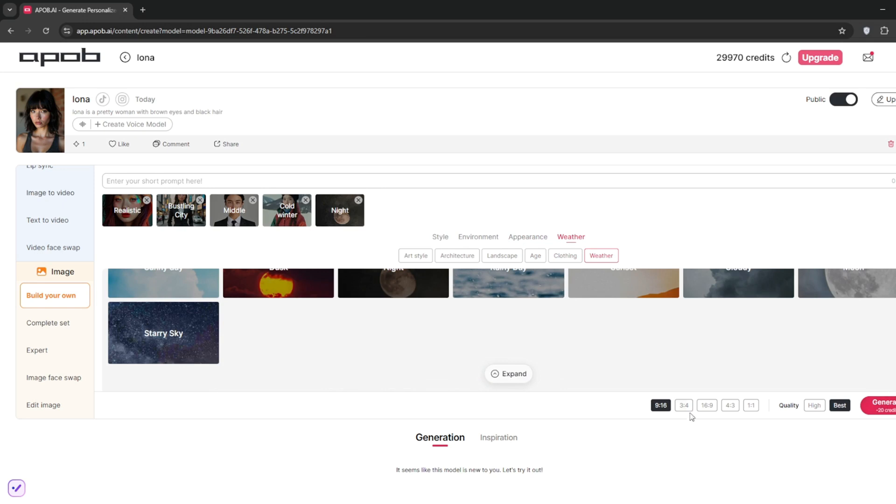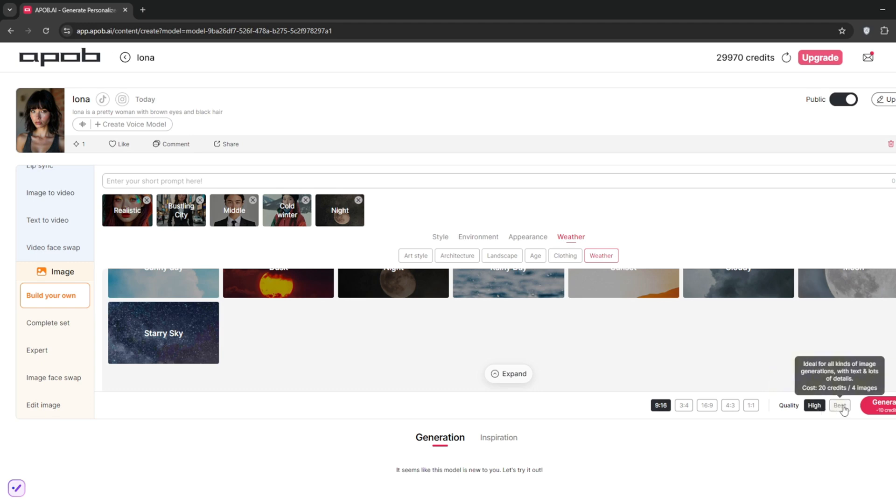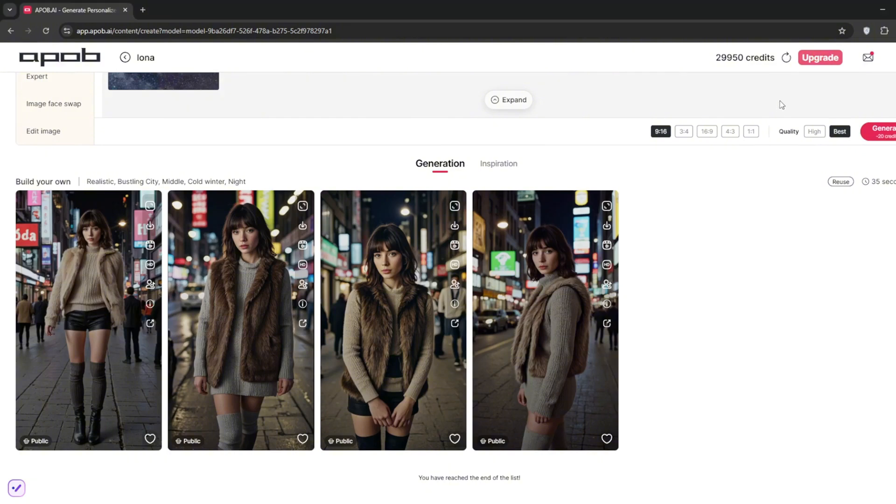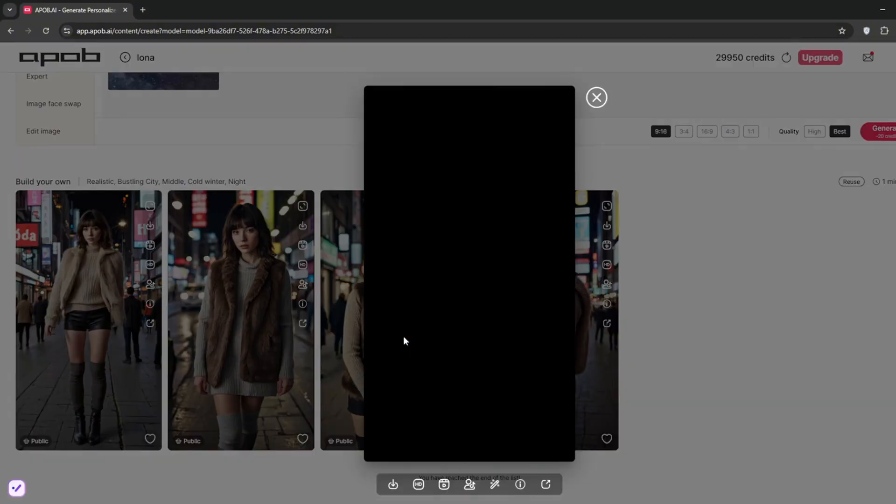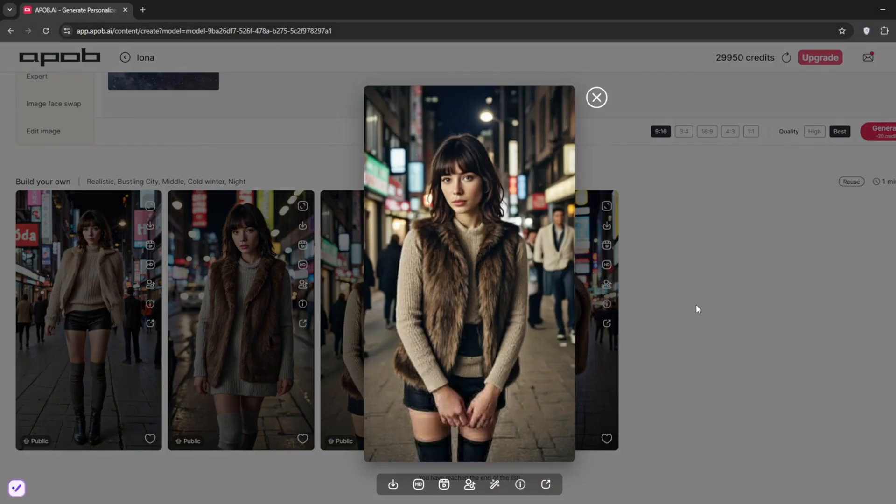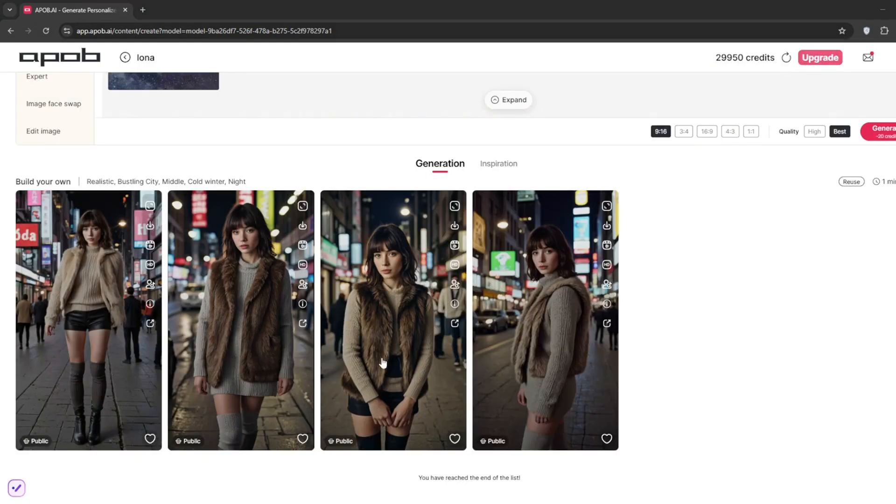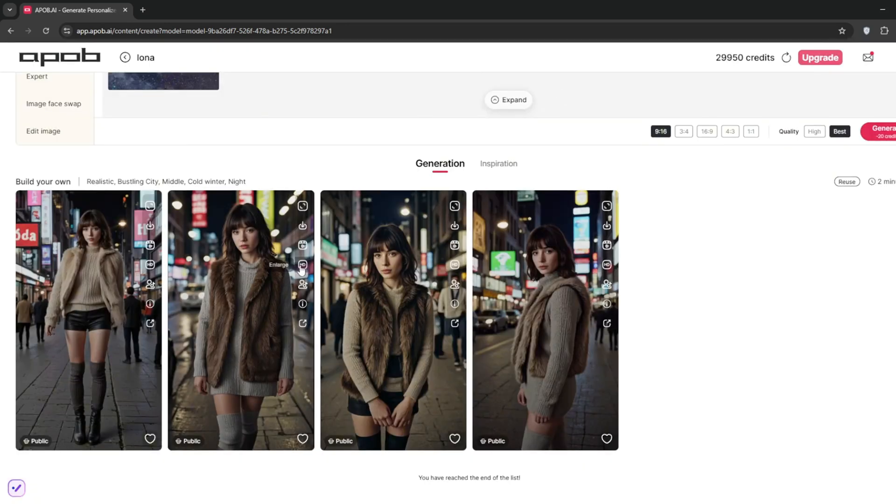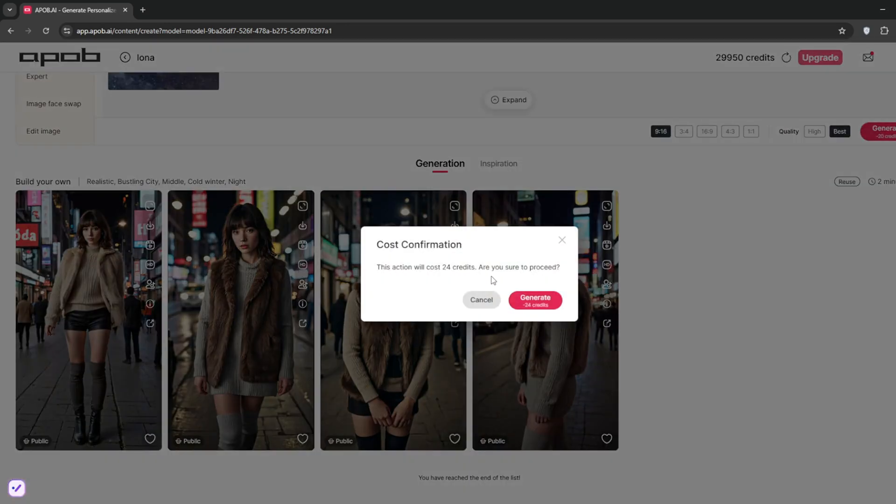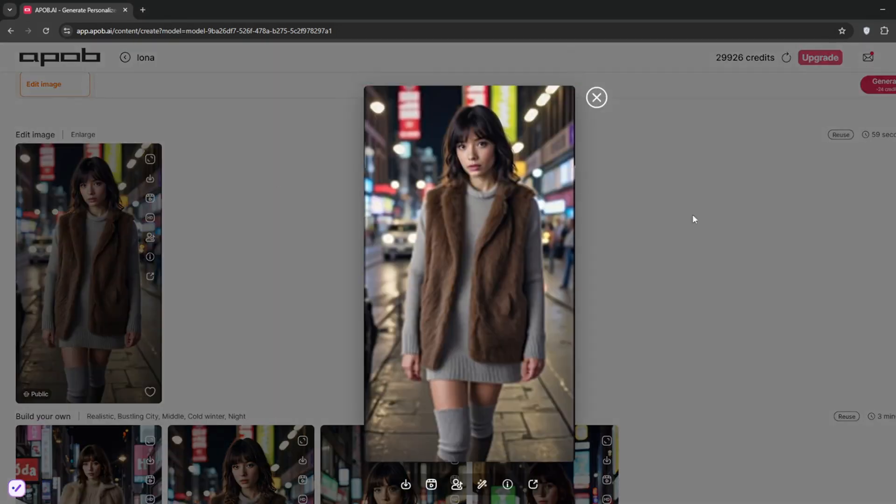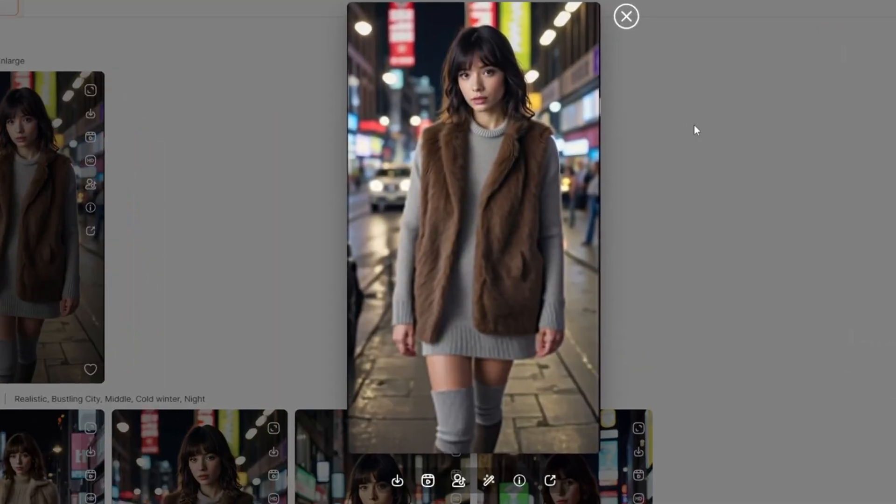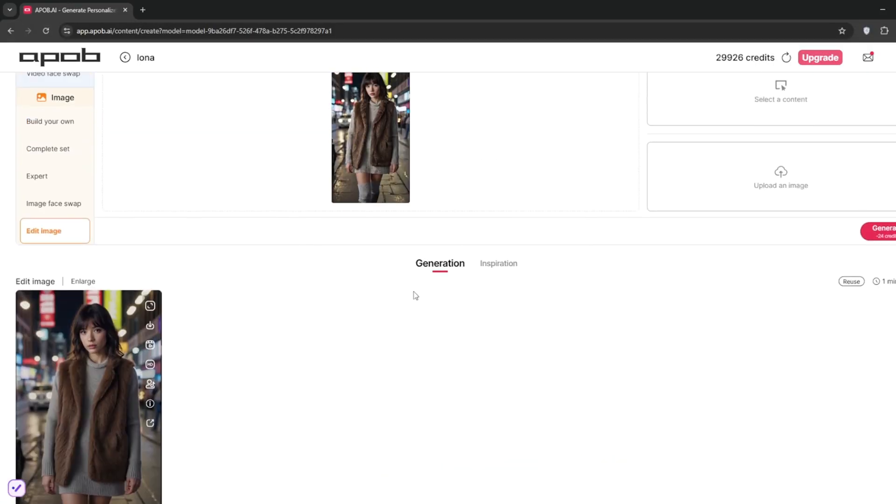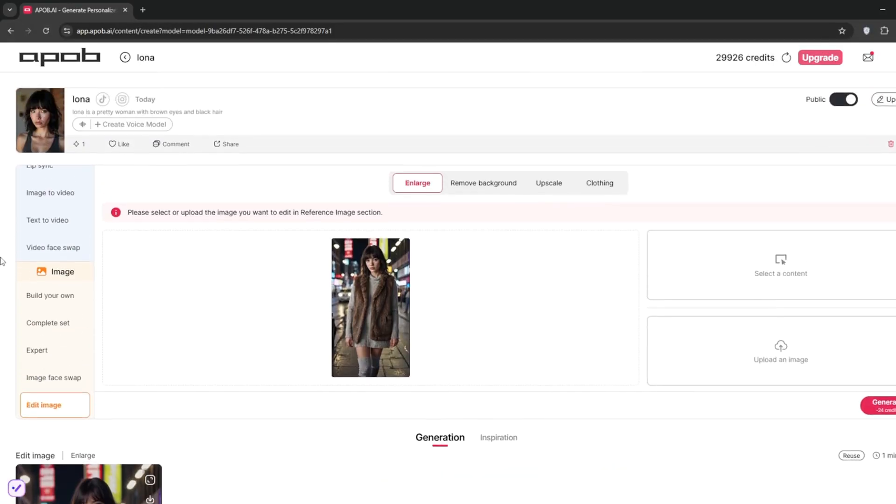But before that, you can set the aspect ratios that you want for this. Maybe let's go with 9 by 16. Then you can choose whether you want high quality, but preferably, you can select the best, and then click on generate. So now, in barely up to three minutes, it's done. And just look at all the realistic photos it's made for our AI influencer, which is just awesome. I think it did a wonderful job with all the photos and images. And if you want, you can go ahead and enlarge it. Just click on enlarge, then click on generate. Okay, so it is done. And as you can see, it's much bigger, way clearer, and of higher quality while still being realistic.